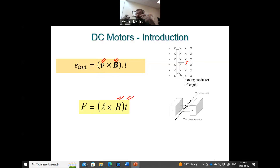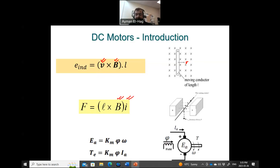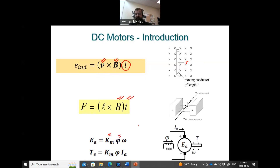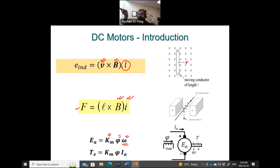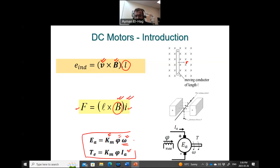Now, going from this simple rod to a rotor, the formula is modified such that the induced voltage equals a constant KM — which accounts for factors like length — times the flux φ (representing B), times omega ω, the rotational speed (replacing linear velocity V). Similarly, the torque (replacing force, multiplied by the radius of rotation) equals the constant KM times the flux φ times IA, the armature current. These are the two key relationships for actual motors.